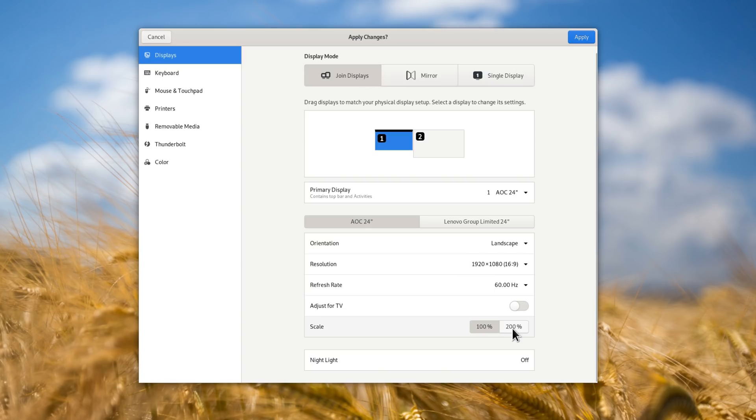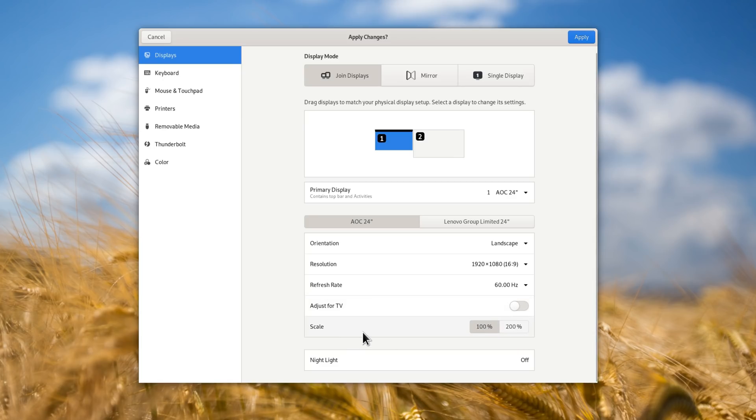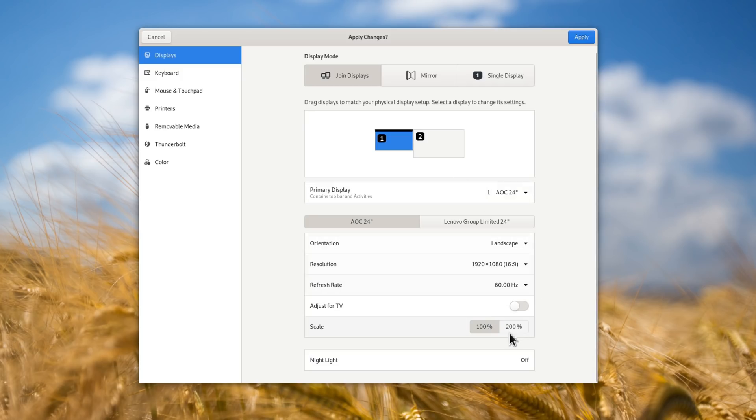Wayland users can also try out fractional scaling for high DPI displays, by enabling a dedicated G-settings key. This will add scaling values from 125% to 175% on top of the 1x and 2x values already available in the settings. No luck for X.org users though, looks like this feature will only be available on Wayland.